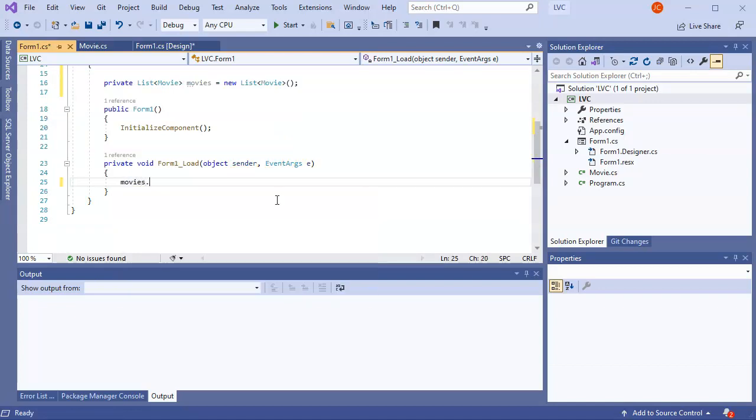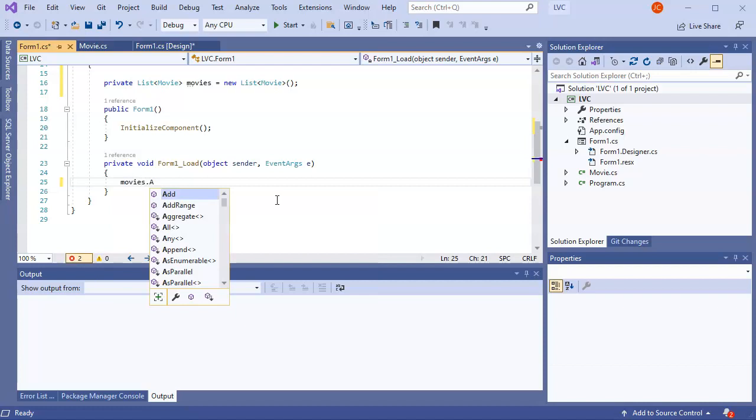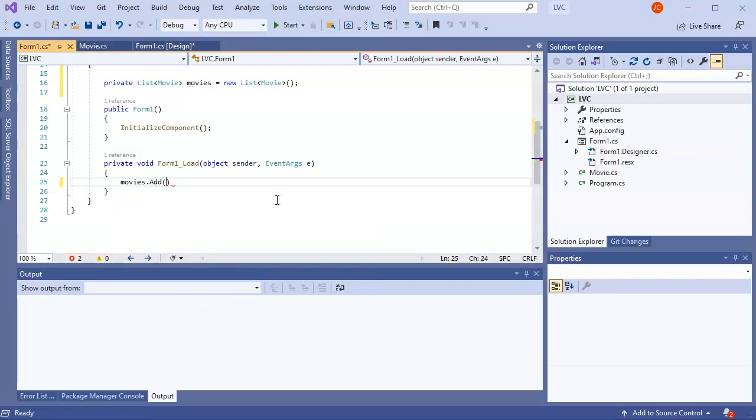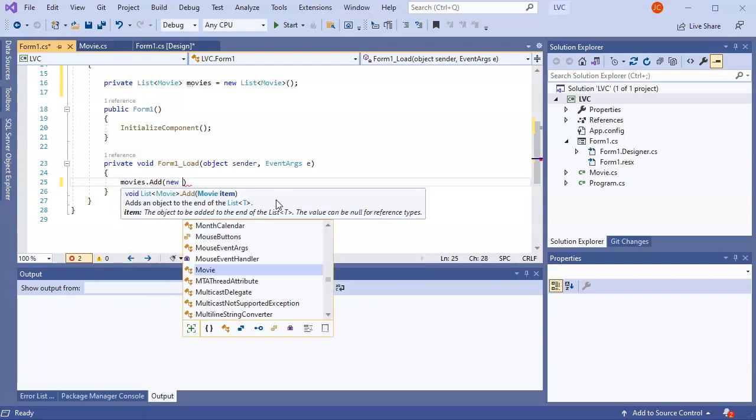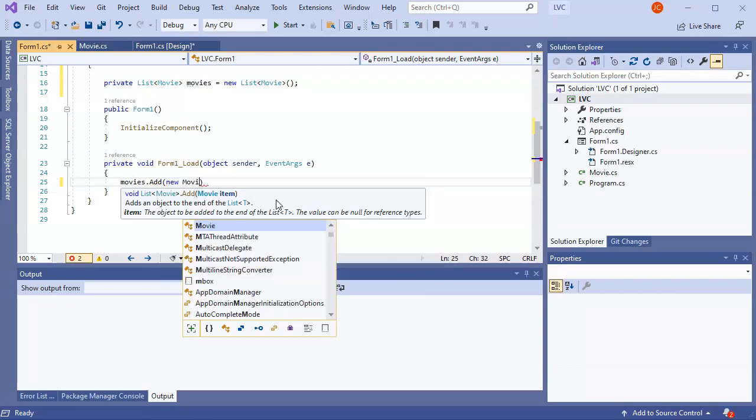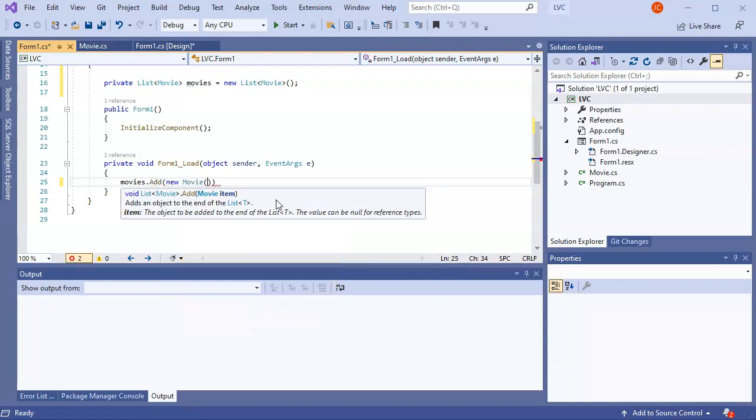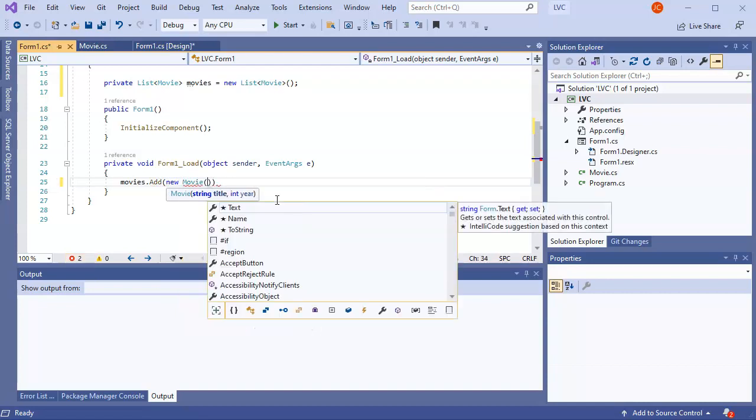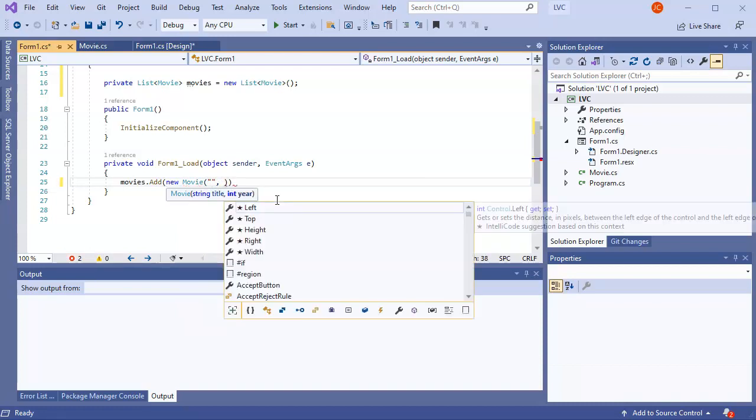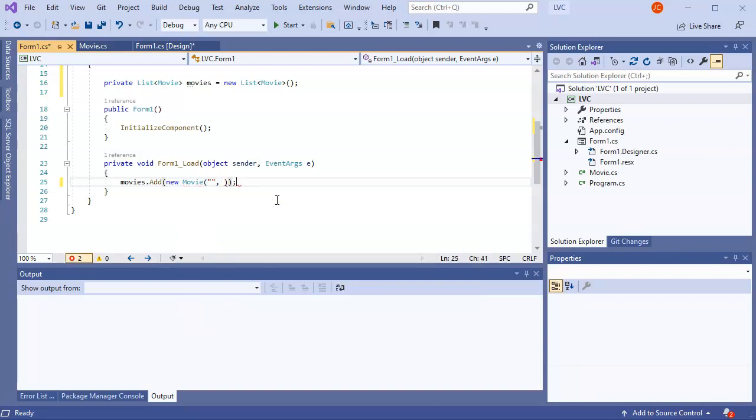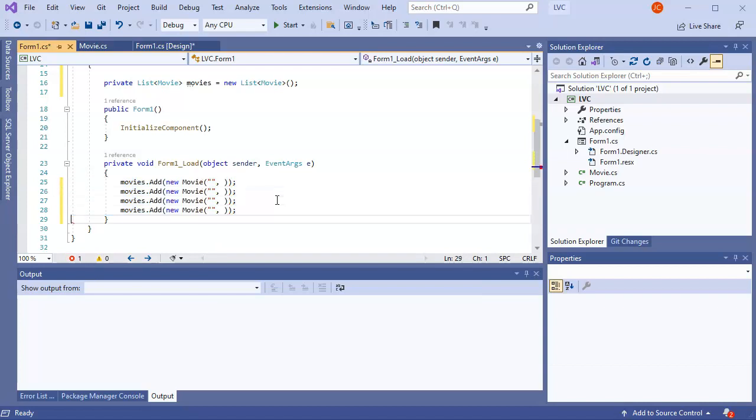So movies add. And make some new movies. So new movie. And then I've got my constructor. So a title and a year for each one. And let's go ahead and make multiple copies of this. So let's go ahead and make a few movies.